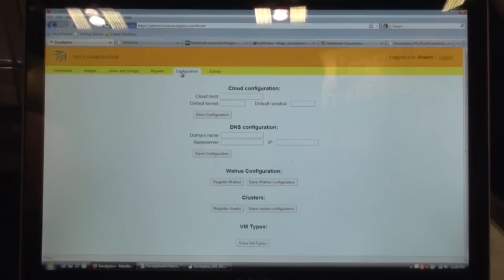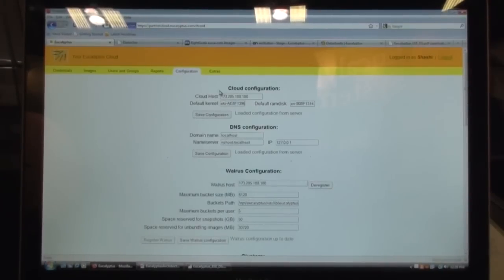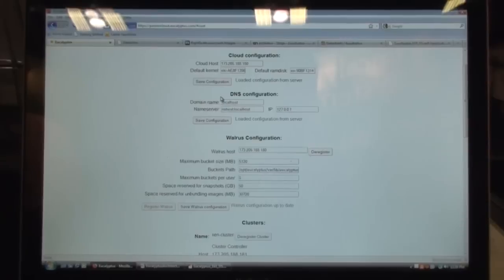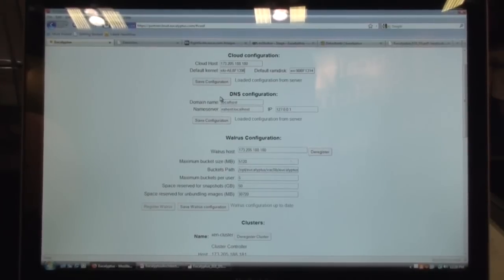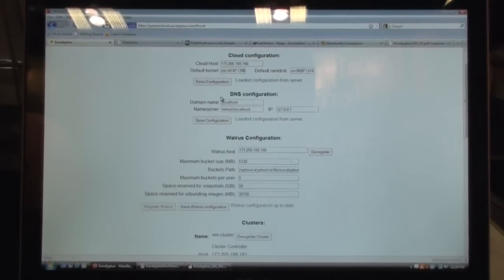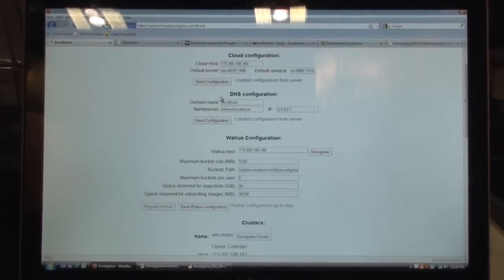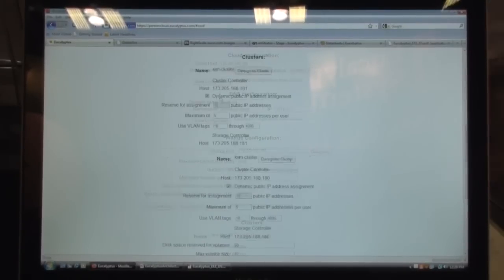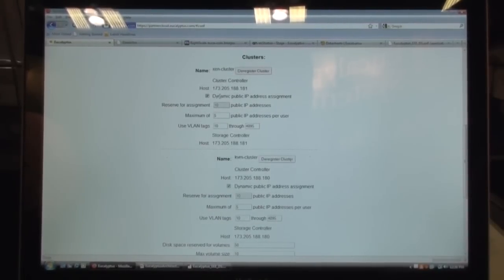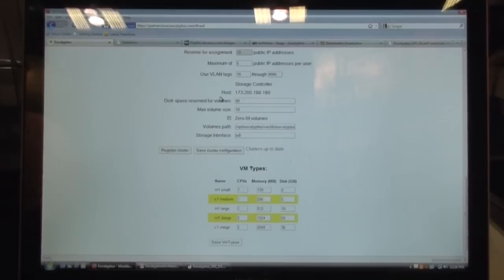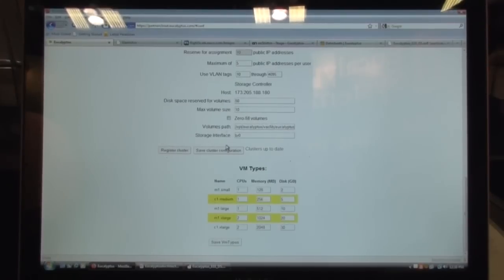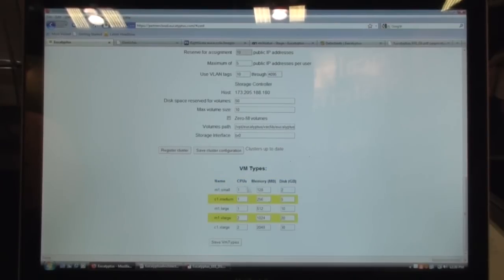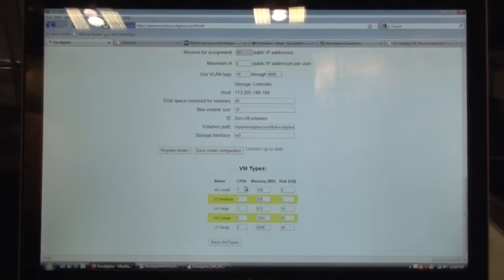As an administrator, you'll also be able to configure the cloud, like the cloud configuration, where the cloud controller is, what the DNS configuration is, your Walrus, which is equivalent to Amazon's S3, what kind of storage is it using. And you can also set certain quotas on a per-user basis on how big the bucket should be, how many buckets a user can use. You can also manage your clusters. You can have Xen cluster, a KVM cluster, a VMware cluster, all under the same cloud. And as an administrator, you'll be able to specify the virtual machine types. So M1.small, in this case, is a single CPU with 128 MB RAM, including disk drive, but you can modify these values.